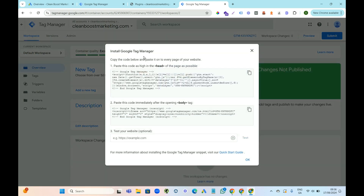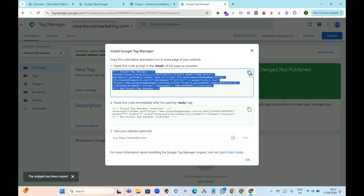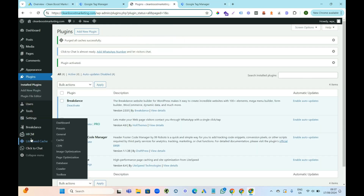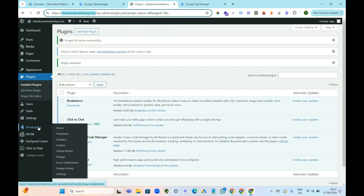Google Tag Manager is going to give you some code that you need to put into your head and body tags. I'm going to show you two ways to do this. First, get the head tag — just copy it up here by pressing the button. Then we're going to go to our website. I'm using something called Breakdance, which is a website builder.